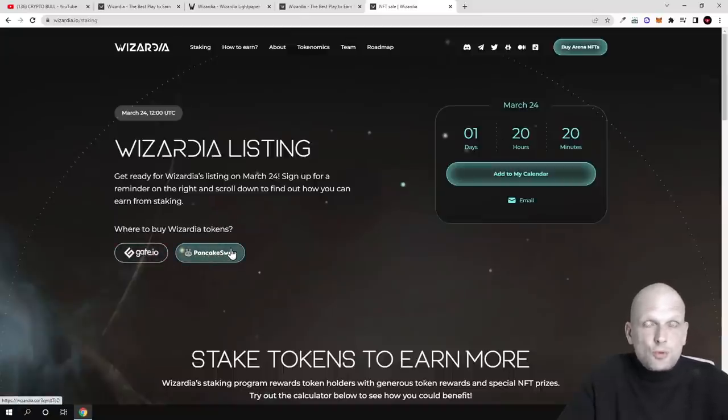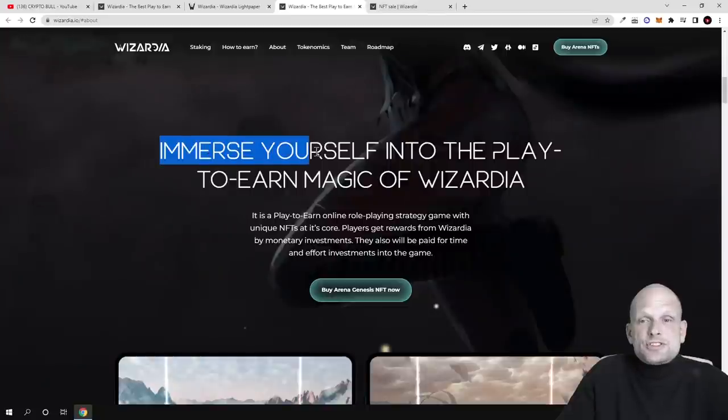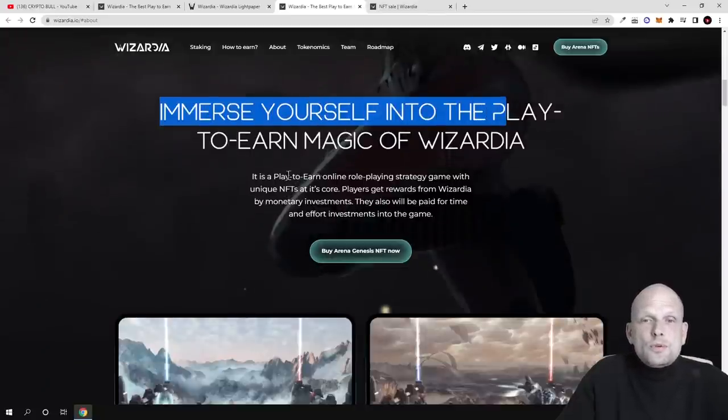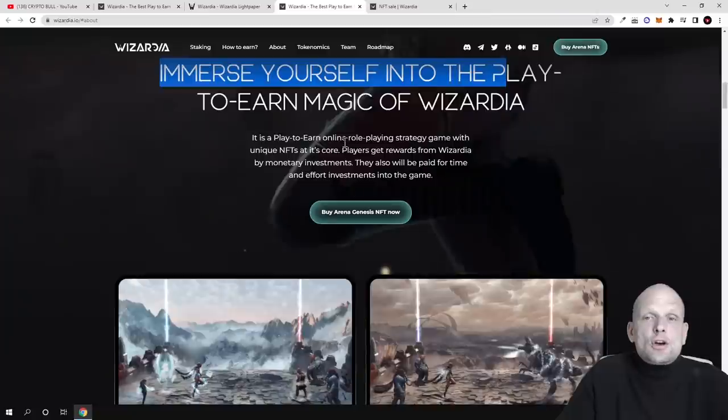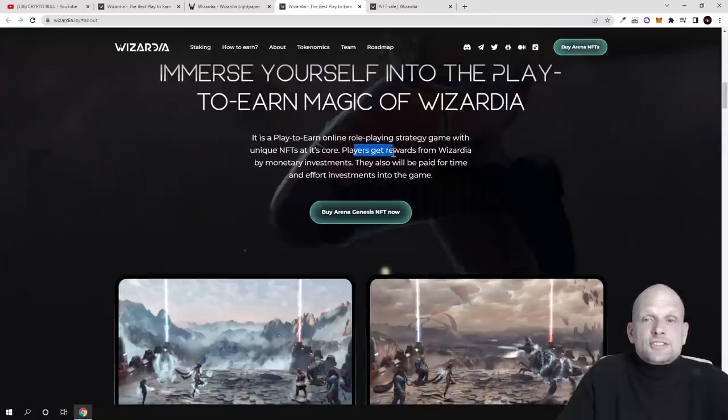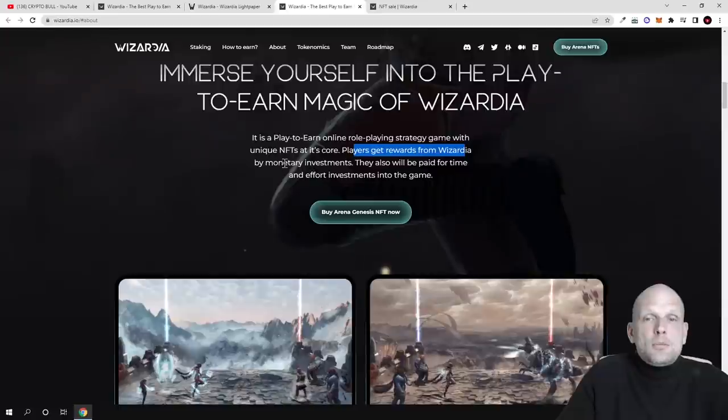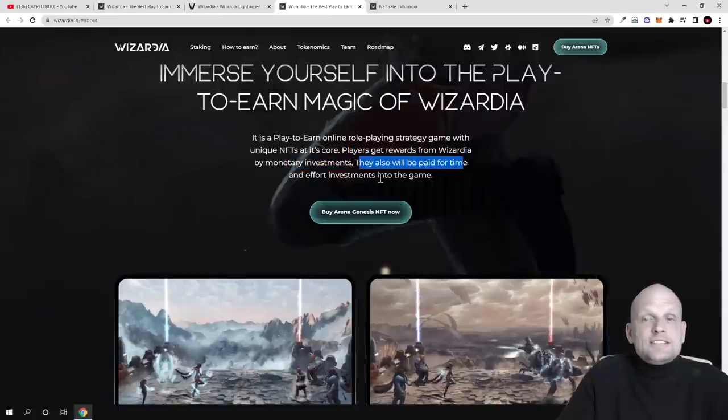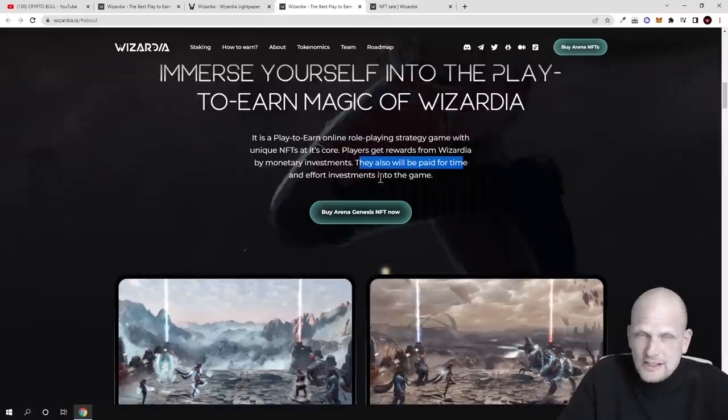Immerse yourself into the play-to-earn game magic of Wizardia. It is a play-to-earn online role-playing strategy game with unique NFTs at its core. Players get rewards from Wizardia by monetary investments. They also will be paid for time and effort investments into the game.